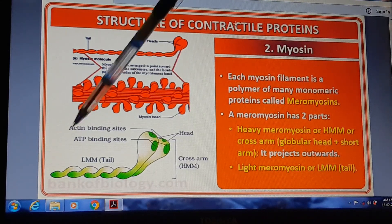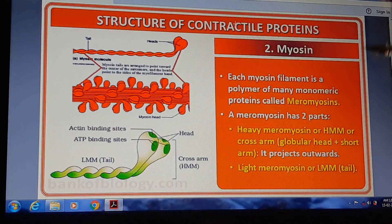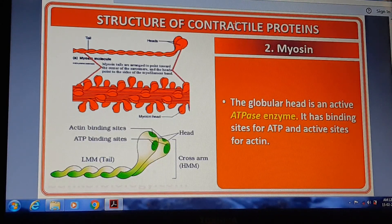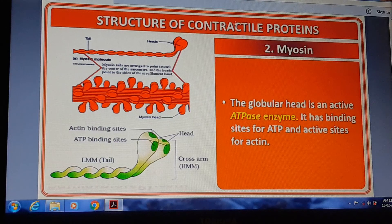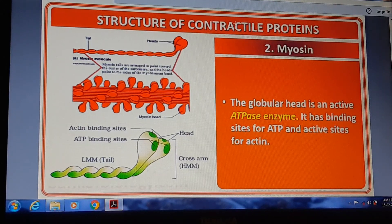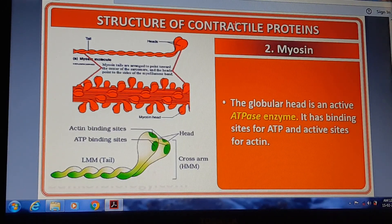You have to draw this diagram of myosin. The globular head is an active ATPase enzyme. It has a binding site for ATP and an active site for actin.